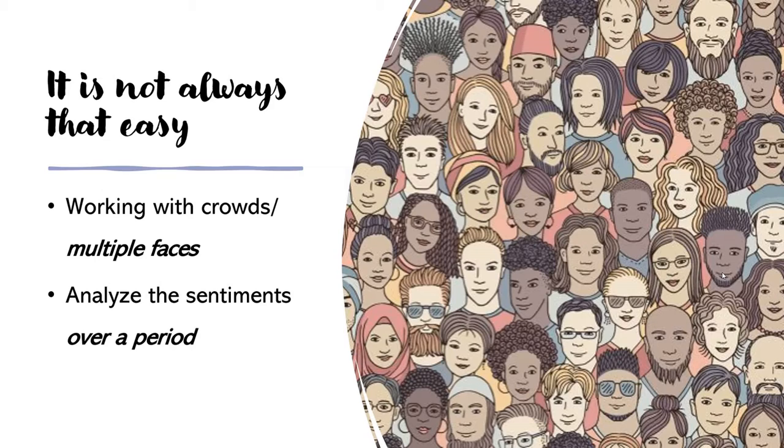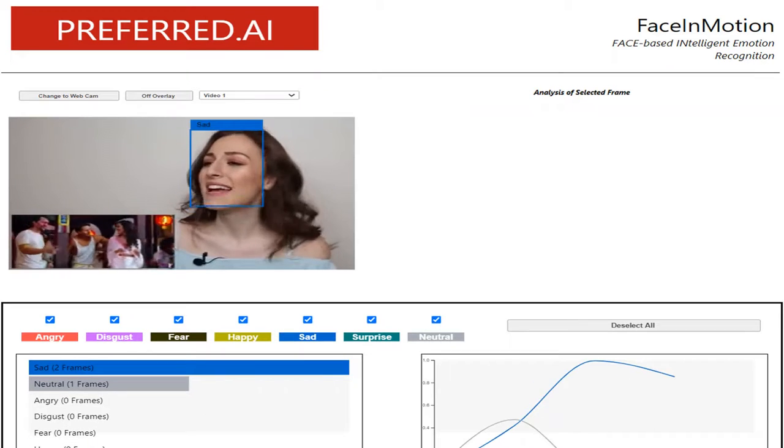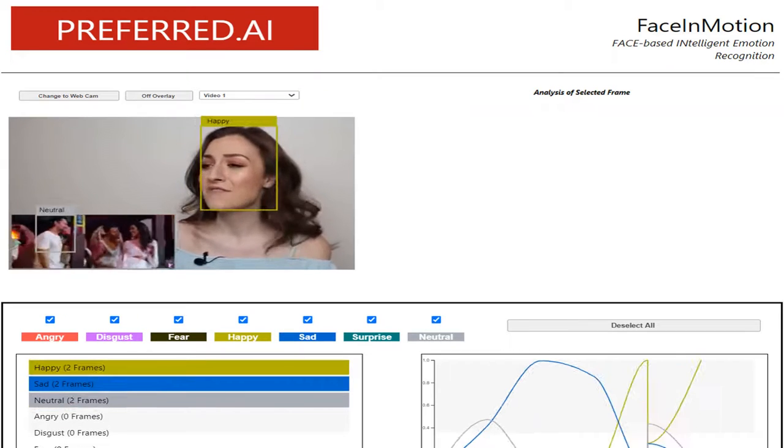These emotions also must be analyzed over a period in order to understand their sentiments. Therefore, Face in Motion came about.